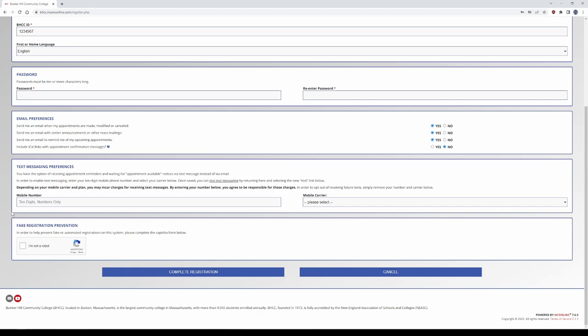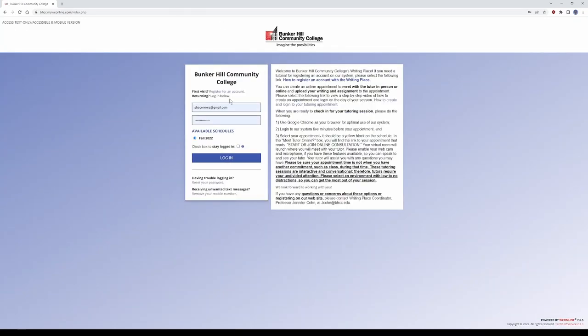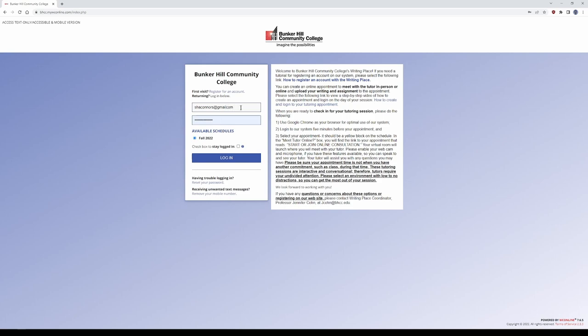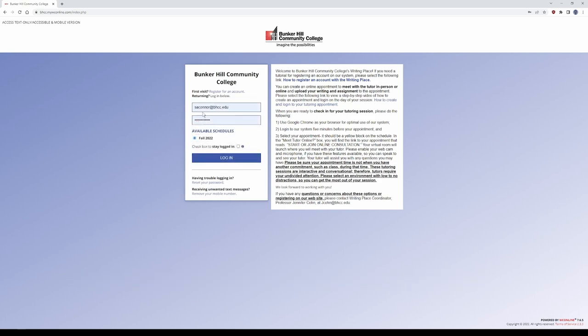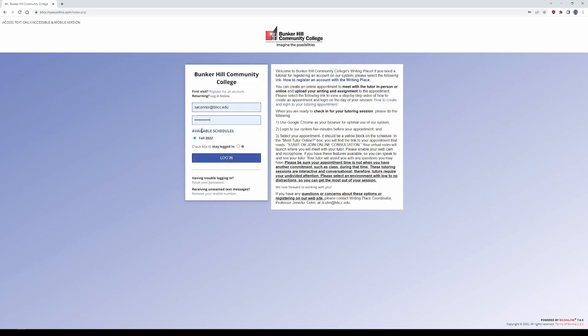After you've filled in this information, you can complete your registration and create an account. When you've created an account, use the credentials that you signed in with, choose the appropriate schedule, and sign in.